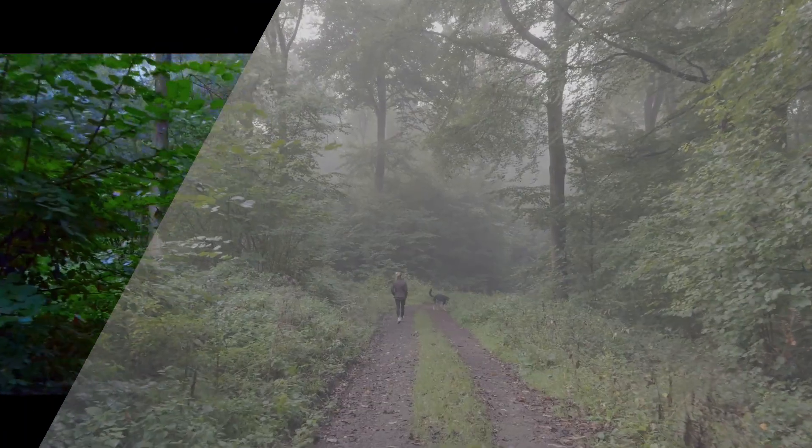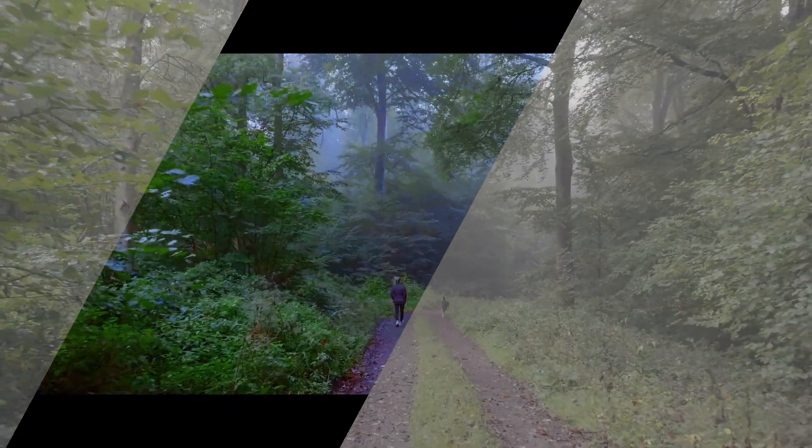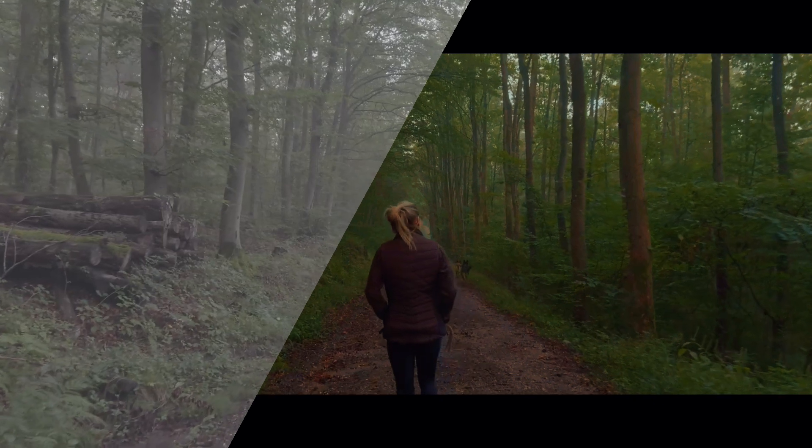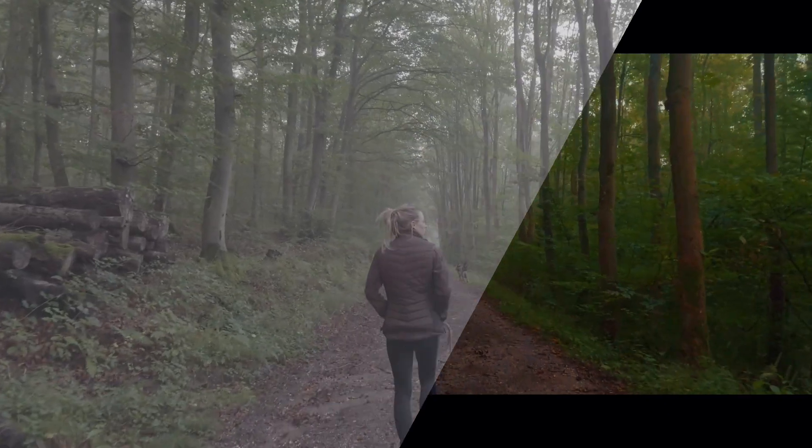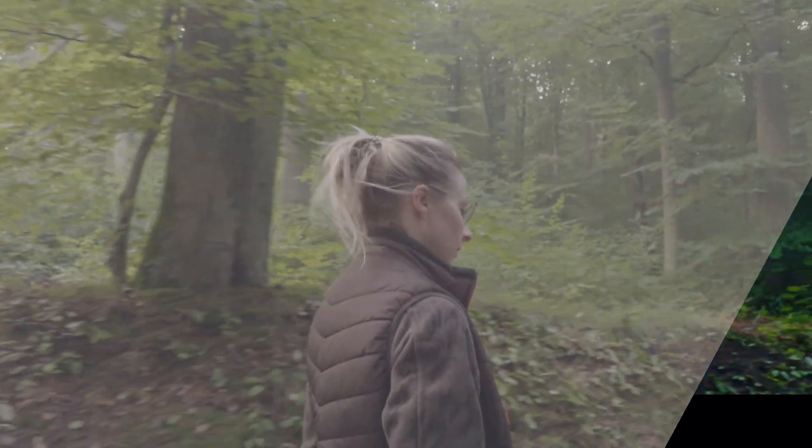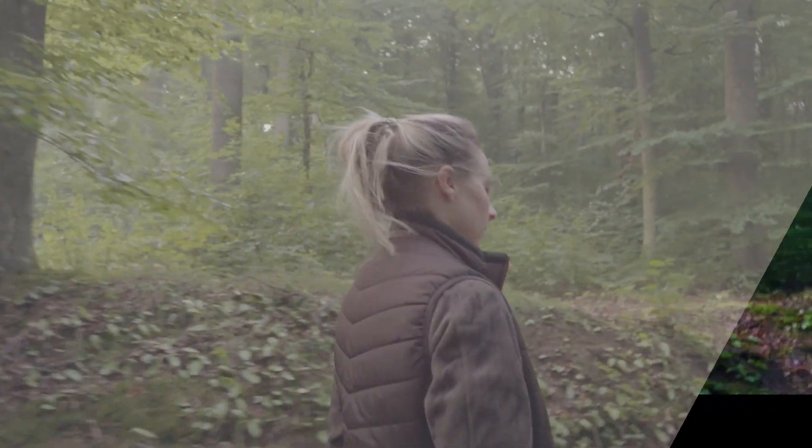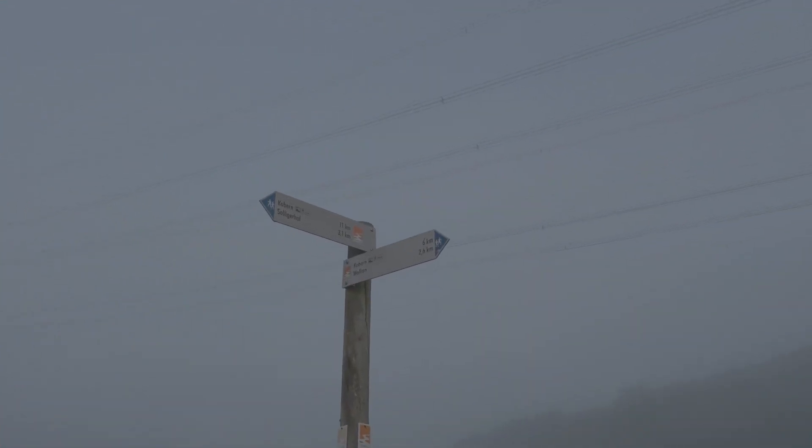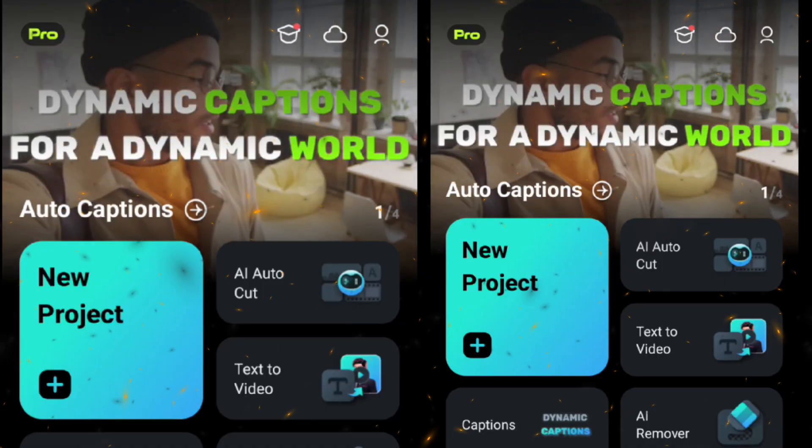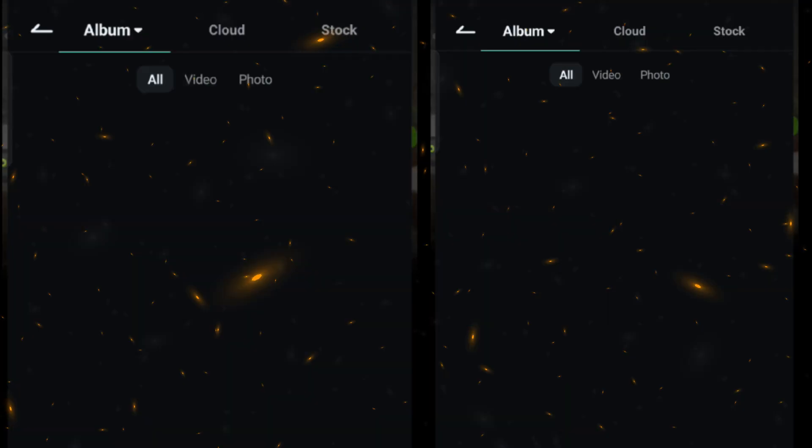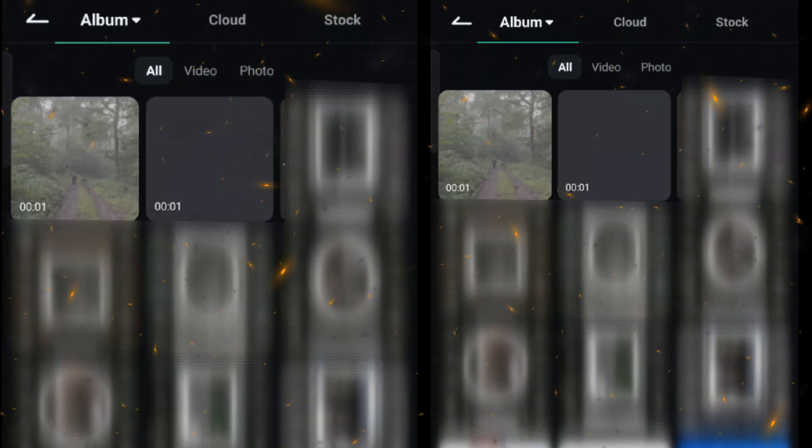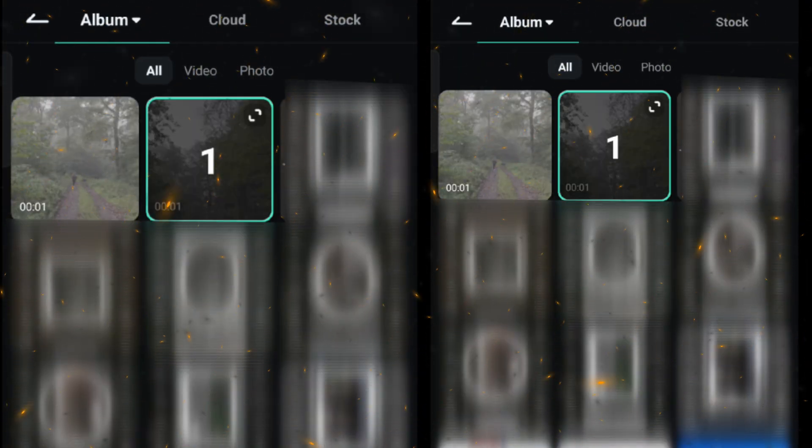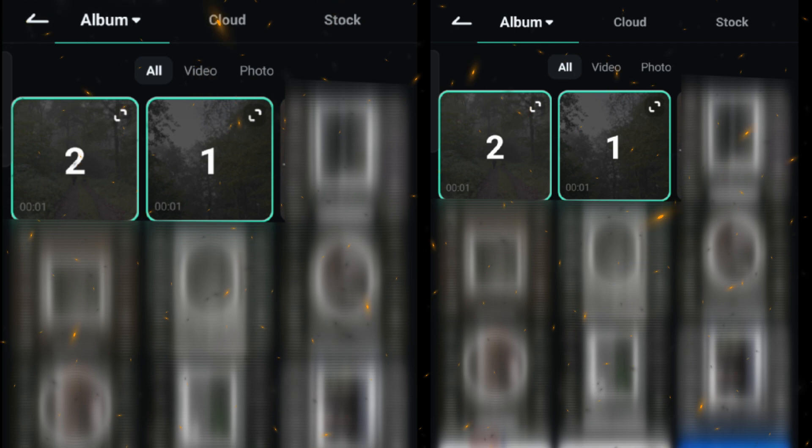Hey everyone, today in this video I will show you how to do cinematic color grading in Filmora mobile. Without any further ado, let's start today's video. First, click on new project, select your footage in sequence and click import.